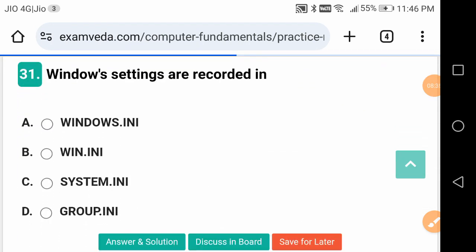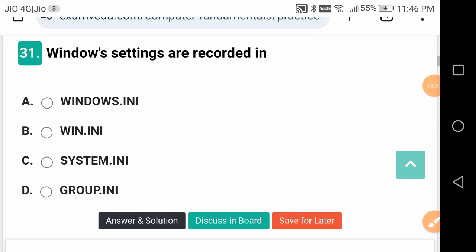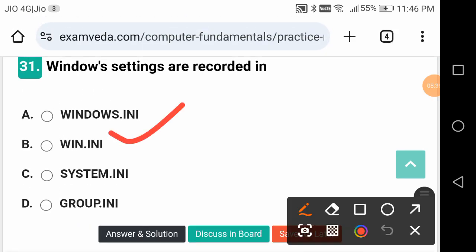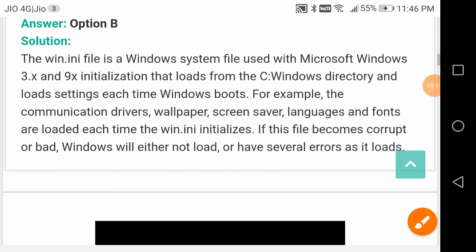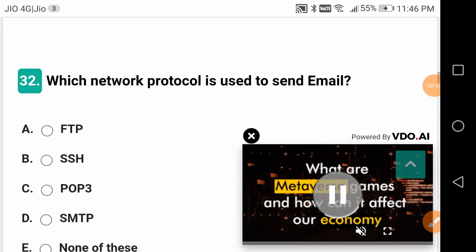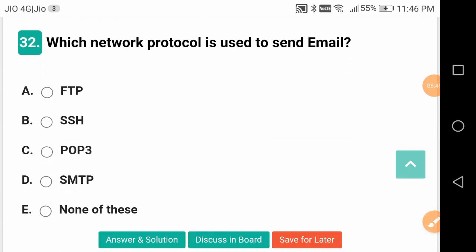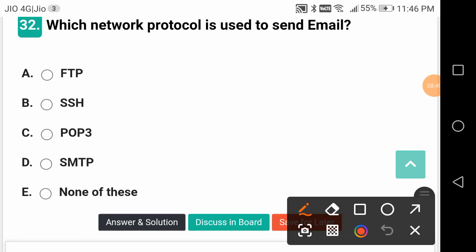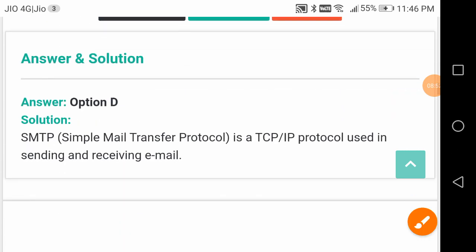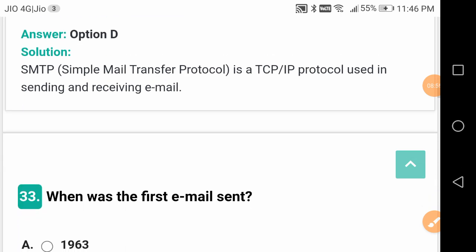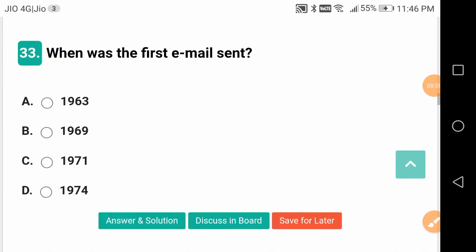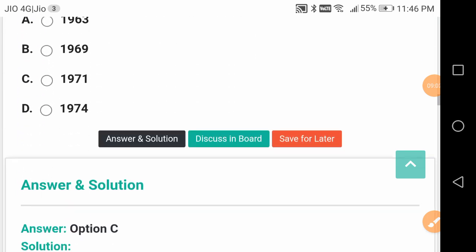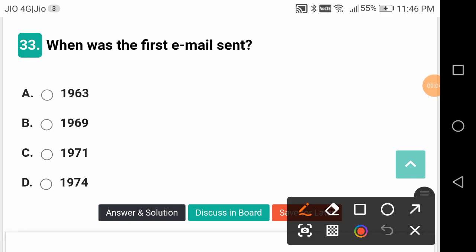Windows settings are recorded in Win.ini. Which network protocol is used to send mail? It is the SMTP protocol. SMTP means Simple Mail Transfer Protocol, TCP means Transmission Control Protocol, IP means Internet Protocol. When was the first email sent? In 1971.